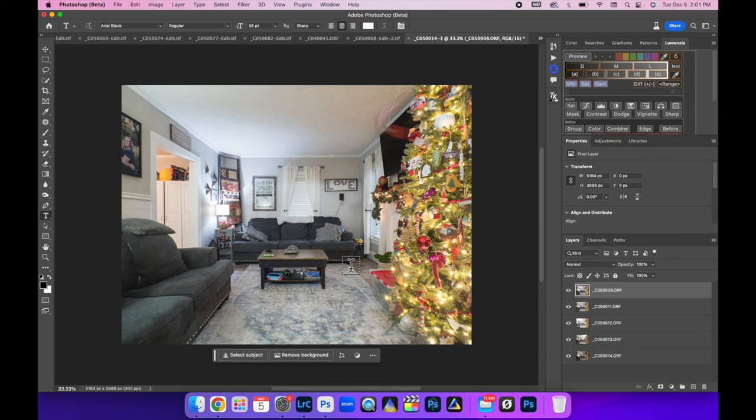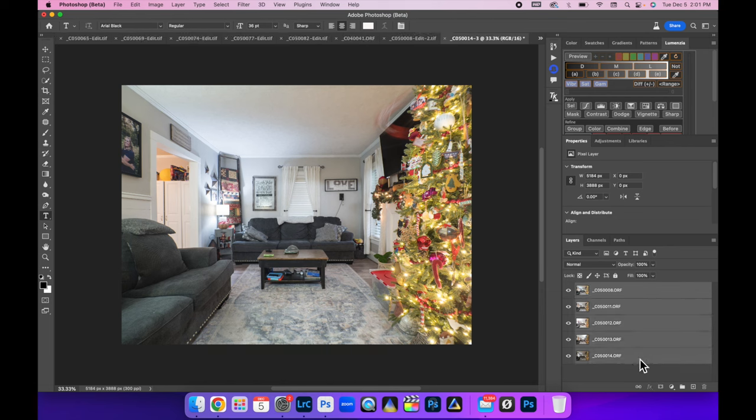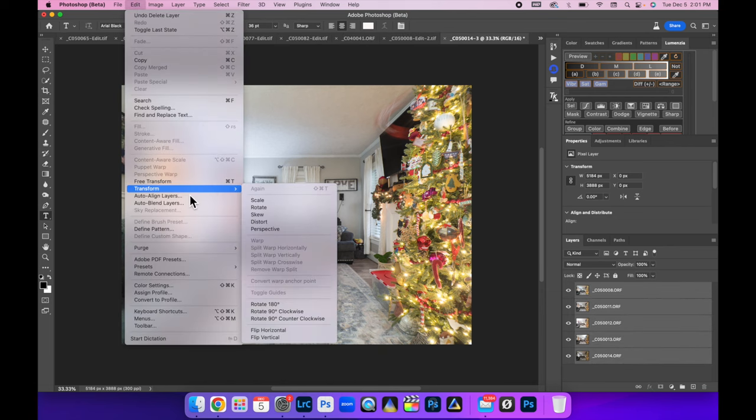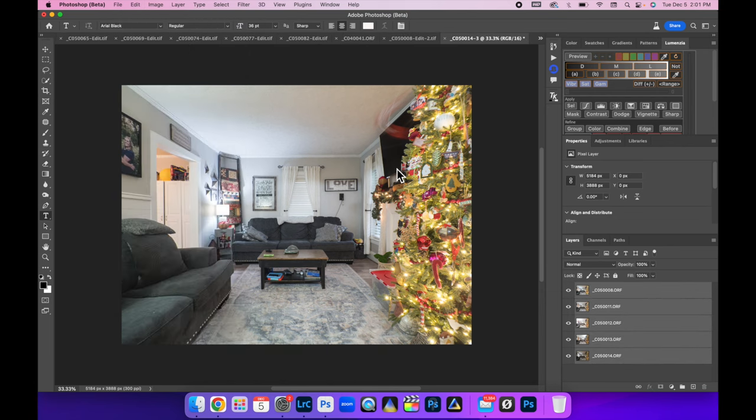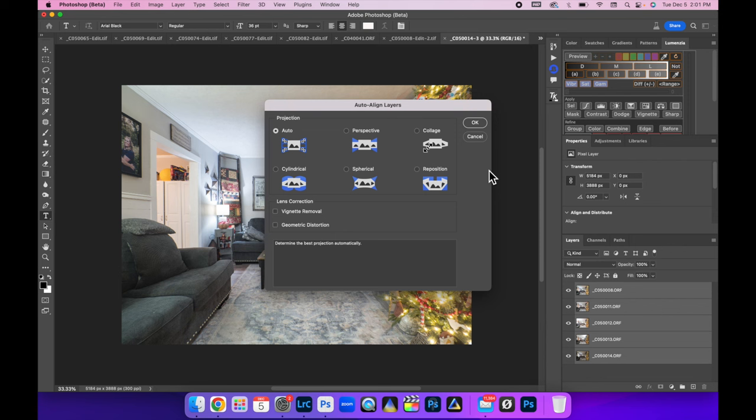Alright, so once all your layers are in Photoshop, make sure you have the top layer selected. We're going to click on the bottom one by holding down shift. So we select them all, come up here to edit auto align layers. And then hit OK, just in case anything shifted.